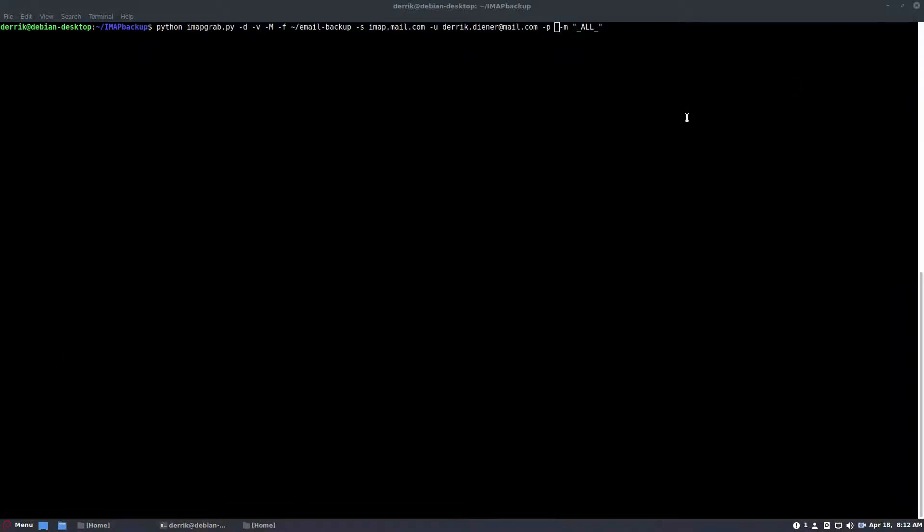All right, so right here is where I would enter my password. And as you can see, I have this underscore all underscore. Now, this will download every single email that I own and every mailbox that I have on my email account. And you can do this with any IMAP setup. You just need to know the IMAP server and the login for your account.